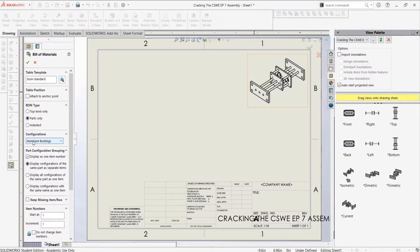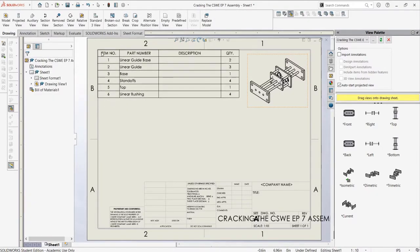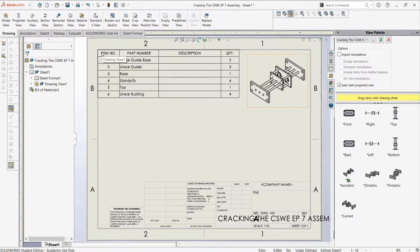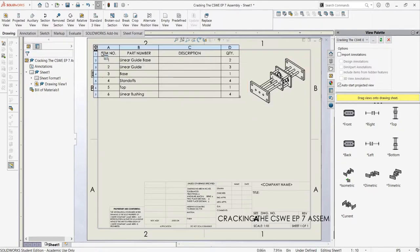Then, for the configuration, we can select the aluminum bushings. We can place the table, and now we will start looking at editing and adding to this bill of materials.